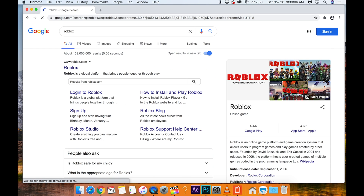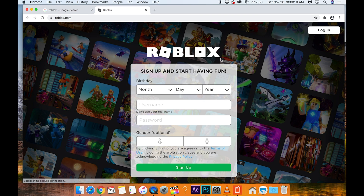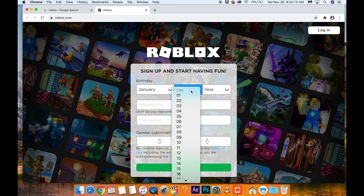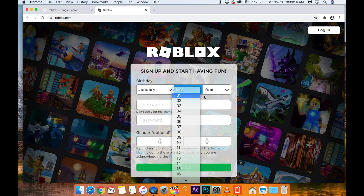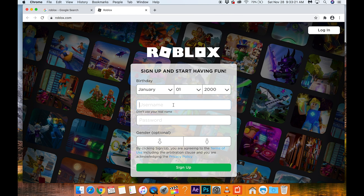Let's throw it into Google and then click Roblox.com. We're going to put in a date of January 1st, year 2000, and then you have to put in a username.